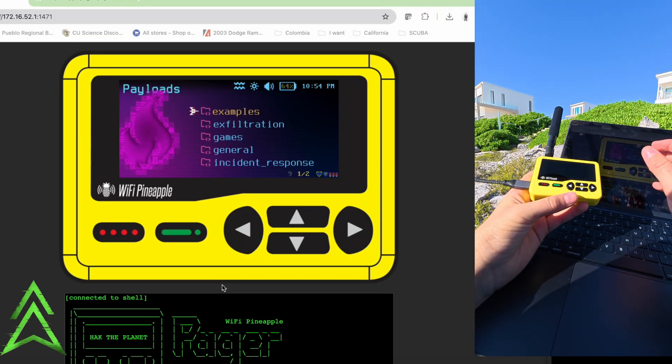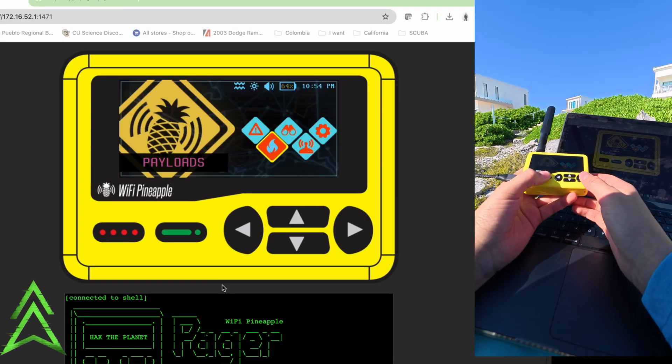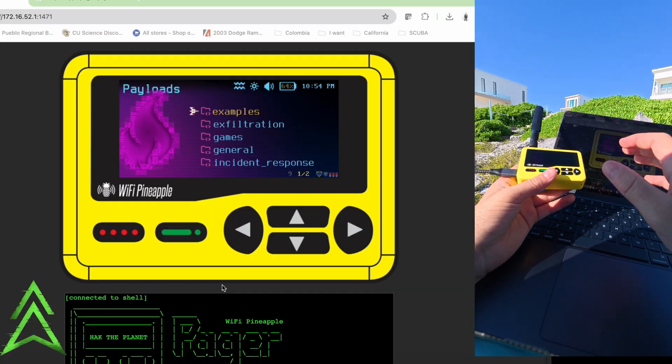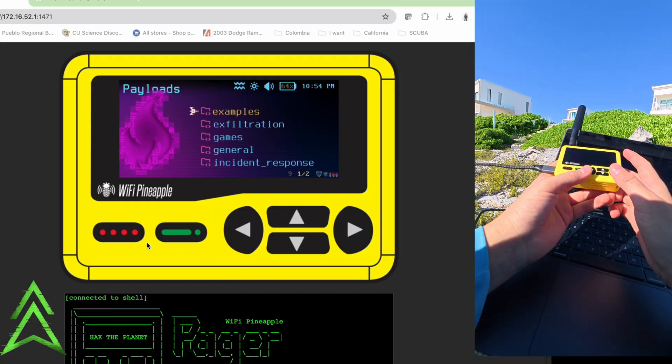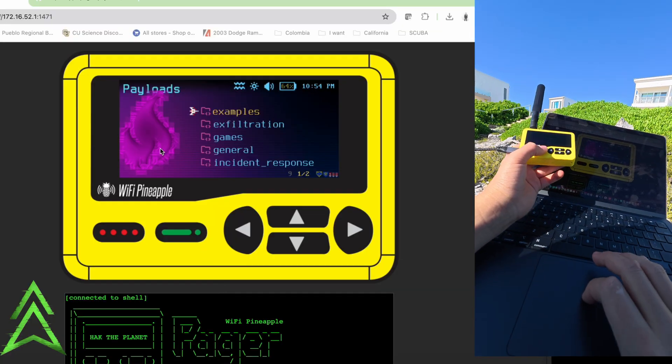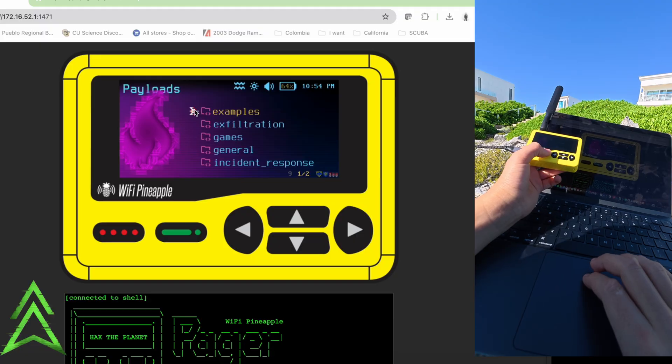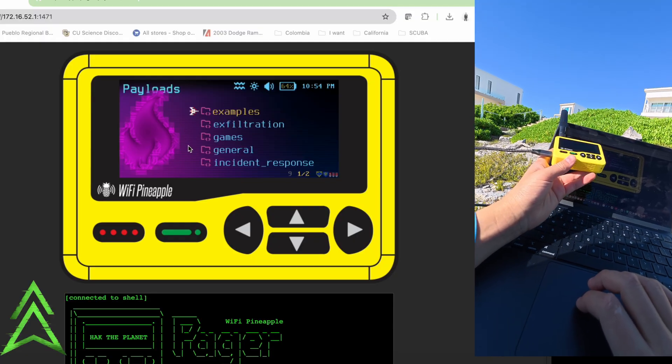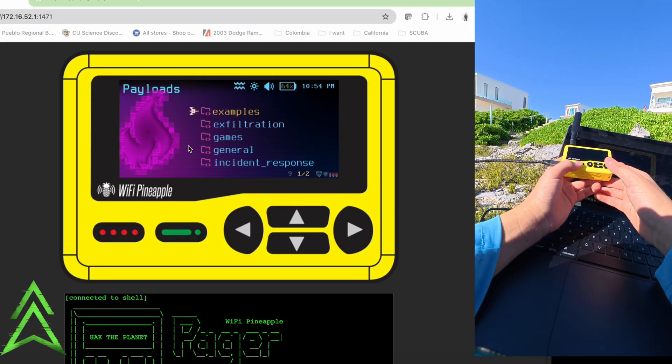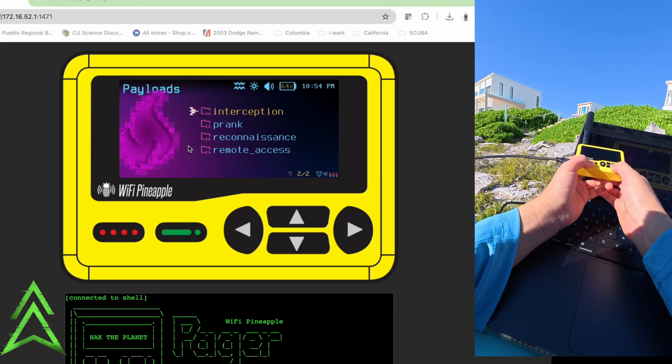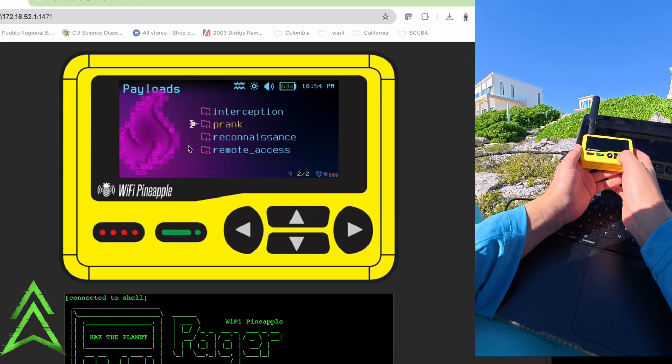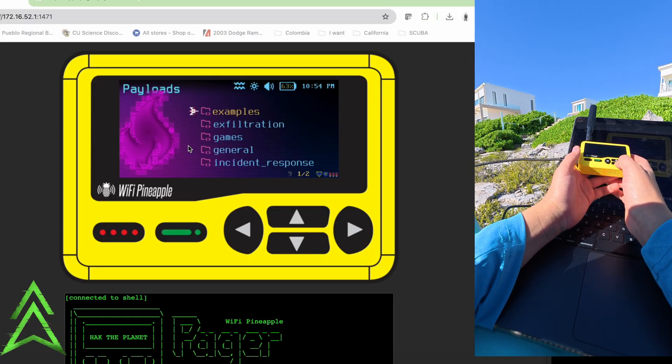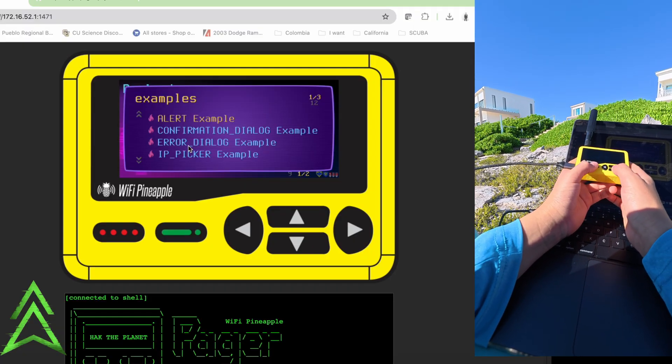So now on the pager, if we head over to payloads, we're going to have all of our fun payloads. And that includes our examples, our exfiltration, our games, general incident response, interception, prank, reconnaissance, remote access. And that really just is a lot.